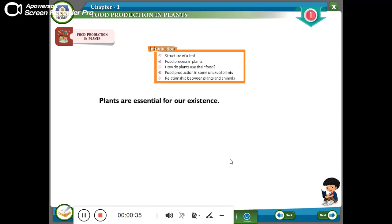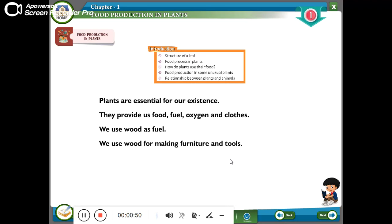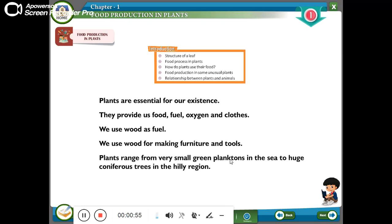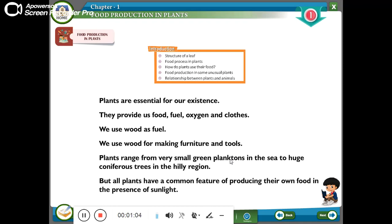Plants are essential for our existence. They provide us food, fuel, oxygen and clothes. We use wood as fuel and for making furniture and tools. Plants range from very small green planktons in the sea to huge coniferous trees in the hilly region, but all plants have a common feature of producing their own food in the presence of sunlight.